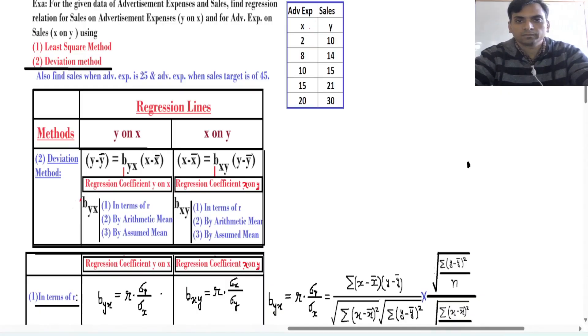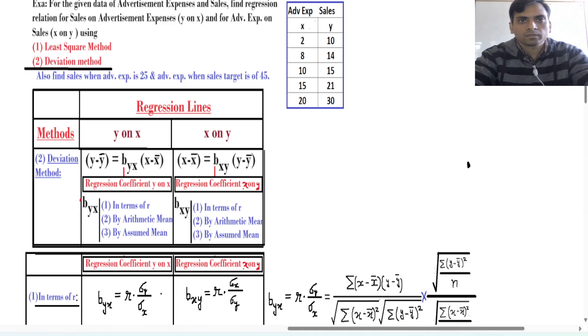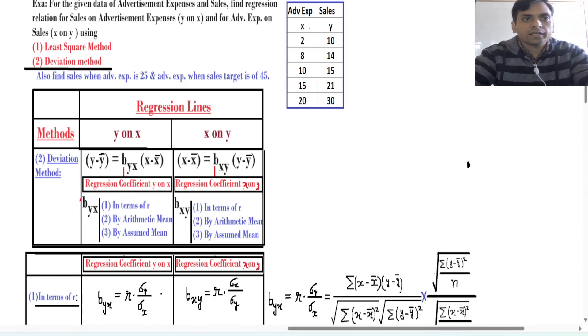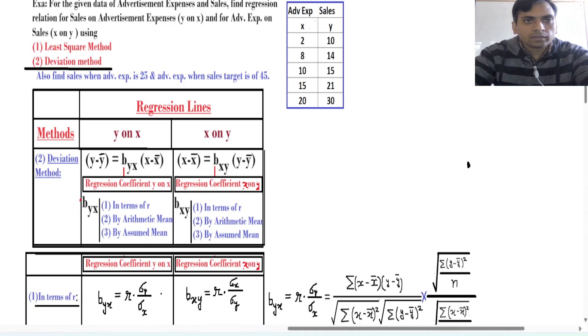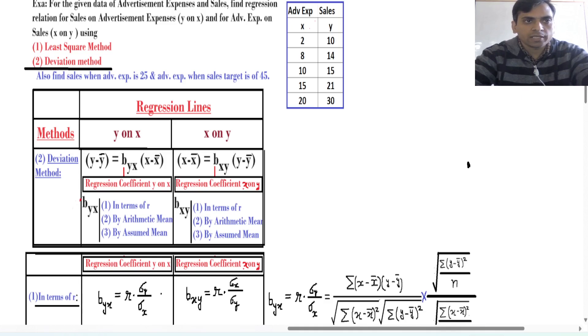Hello everyone. In this lecture we will see regression analysis, especially regression coefficient by using the deviation method. We have the same question which we have discussed in the least square method — for the given dataset of advertisement expenditure and sales, we find the regression relationship. That method is already done and now we are focusing on the deviation method.